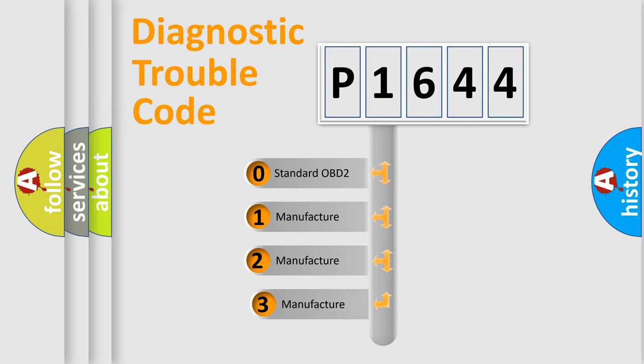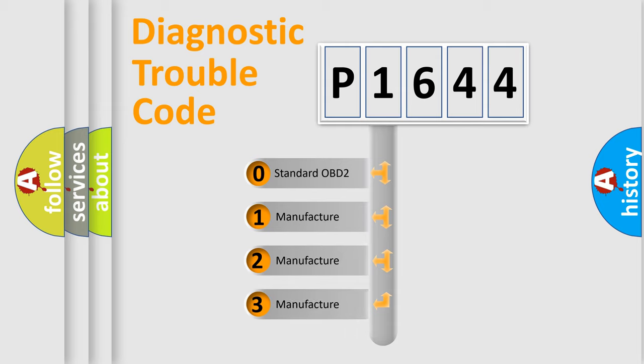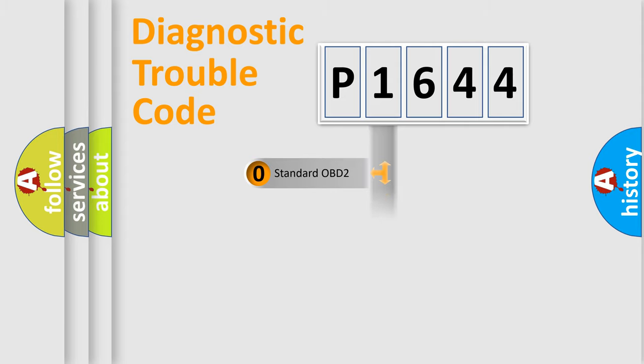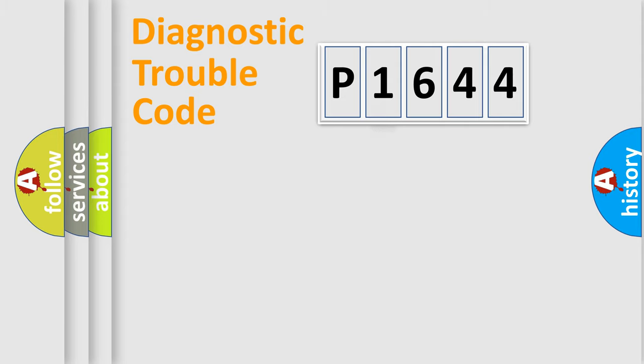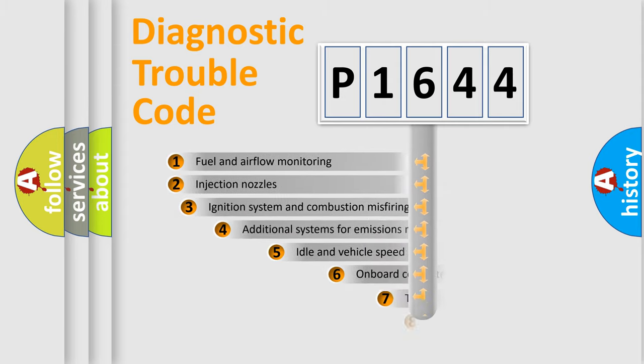If the second character is expressed as zero, it is a standardized error. In the case of numbers 1, 2, 3, it is a manufacturer-specific expression of the car-specific error.